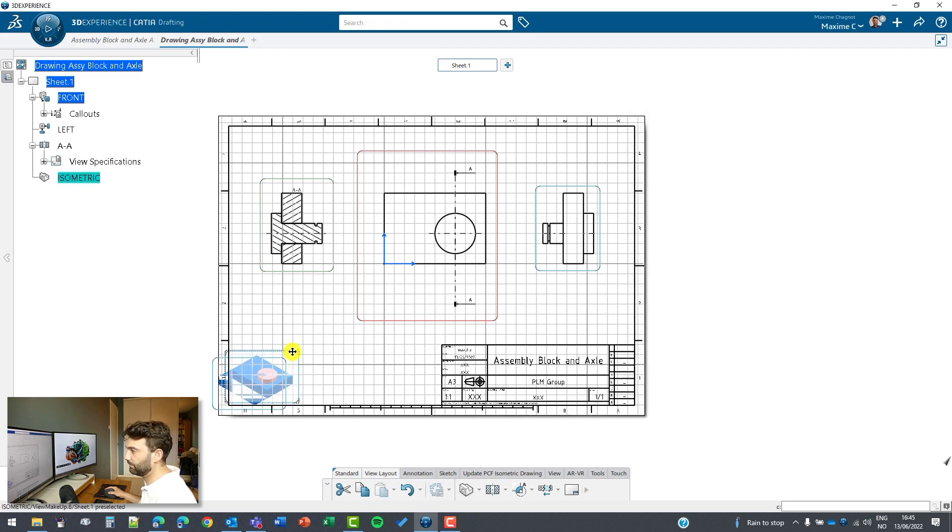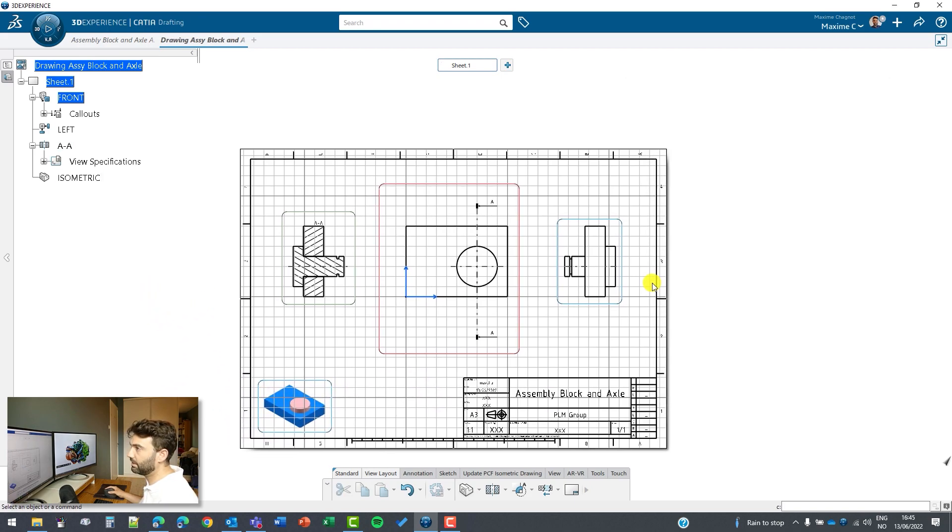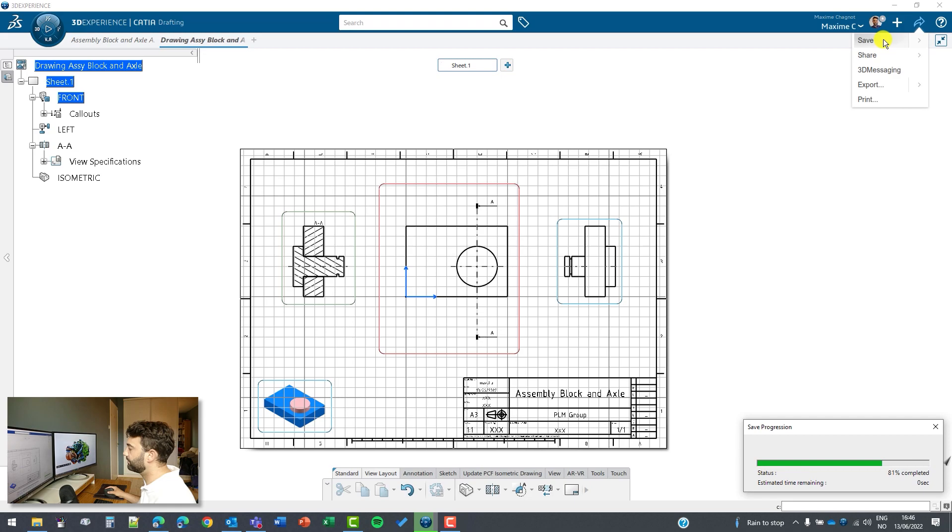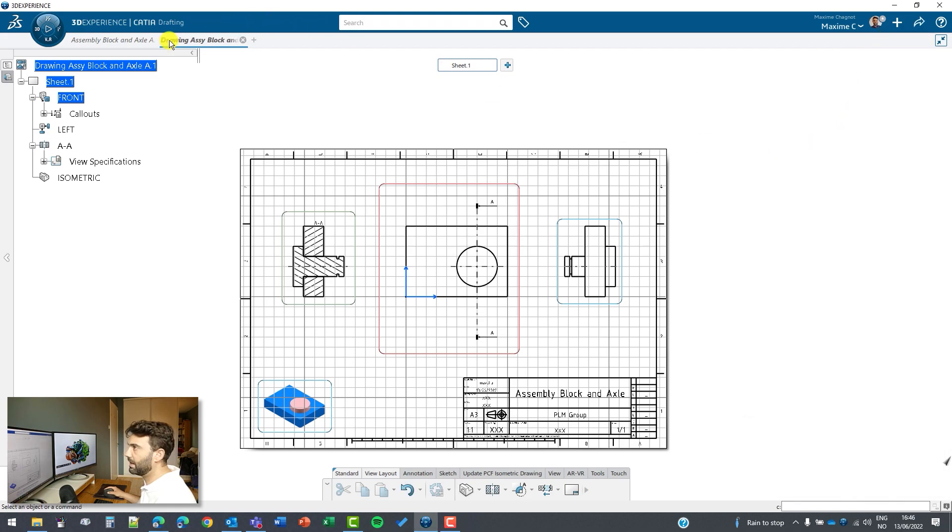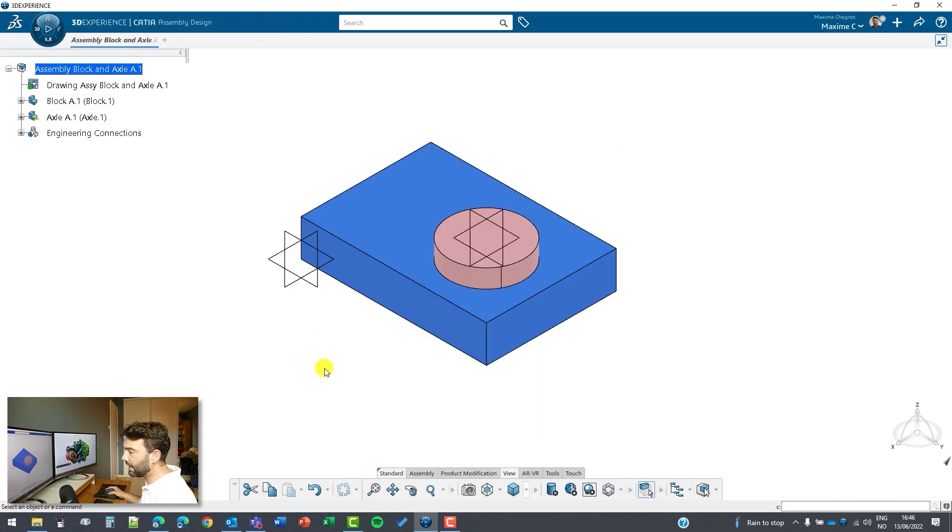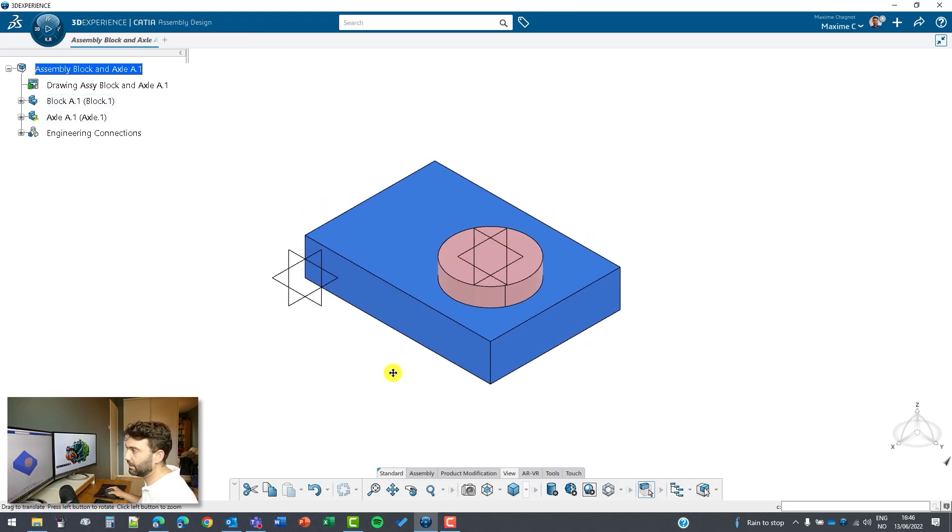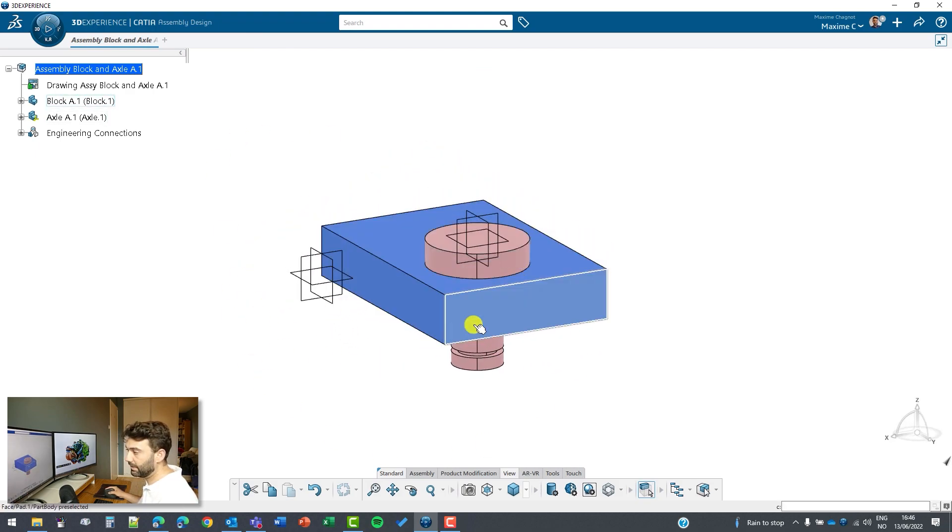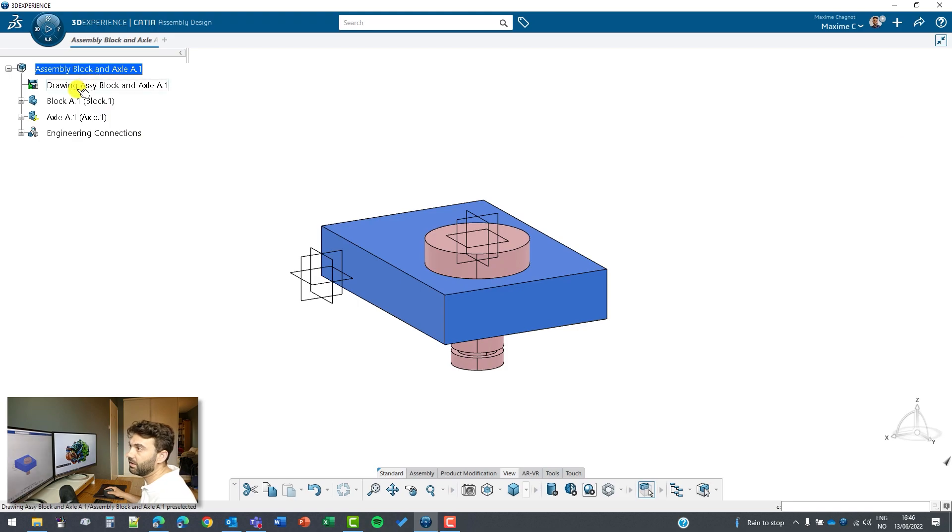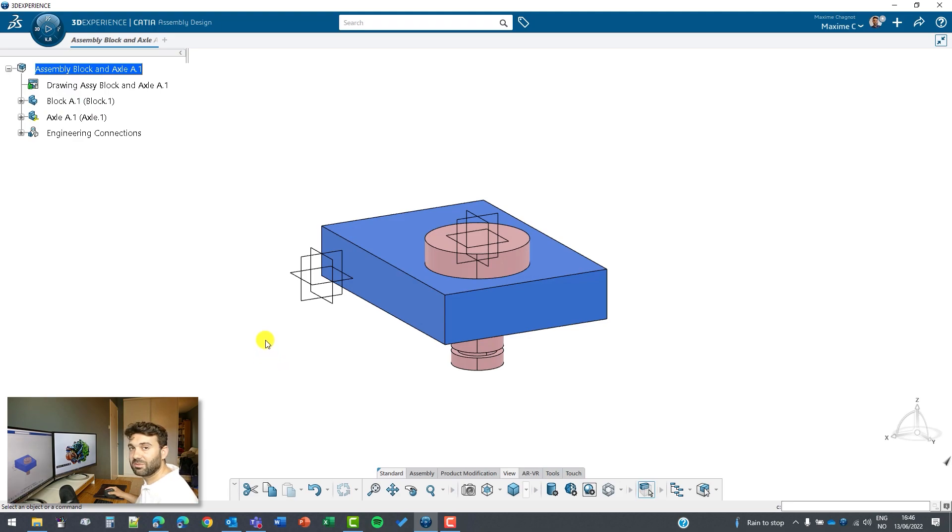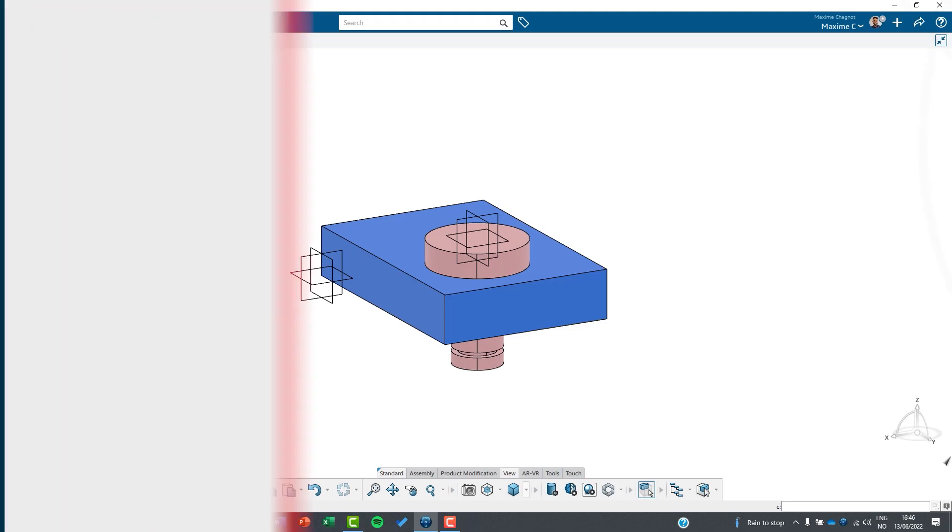Now my drafting is really good. I can just save it and go back to my assembly. Obviously, if you want to do some modification here, you can do it, update, save, and double click on the drawing to do the modification from there. So this is very robust and it's very flexible. That was it for me today, thank you very much and have a nice day.